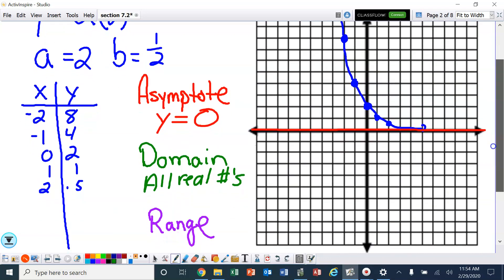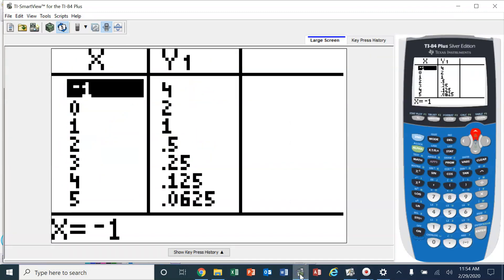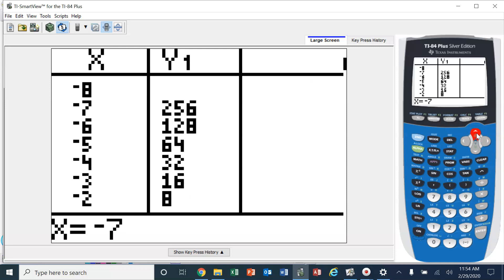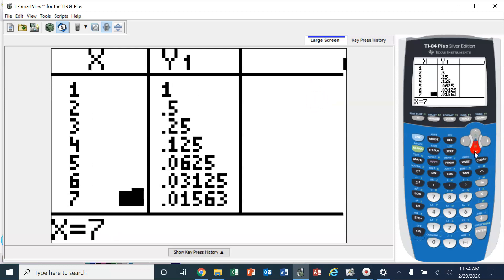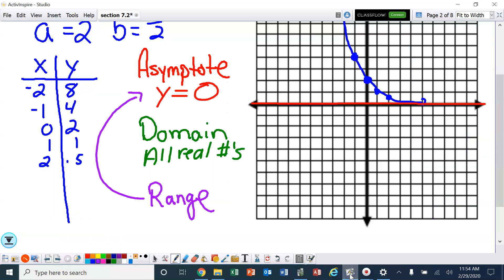However, because of the asymptote, the range will not be all real numbers. The y-values get larger and larger going one direction, and get closer and closer to 0 going the other direction. So the range values are going to be greater than 0 — technically it should not reach 0, so it's y is greater than 0.